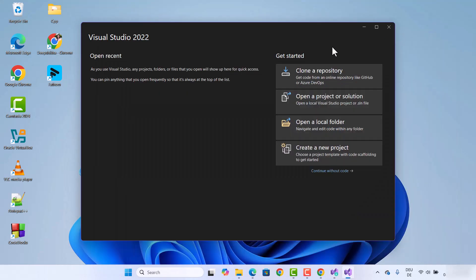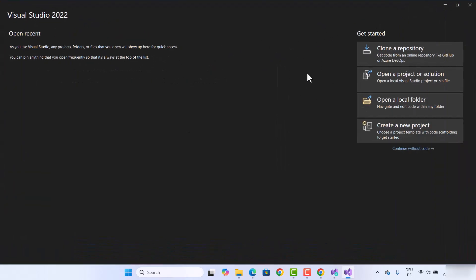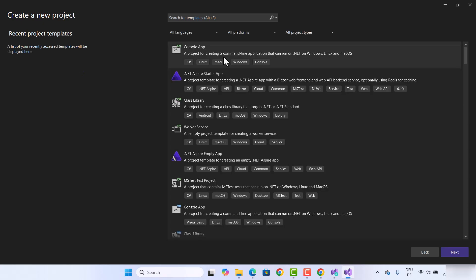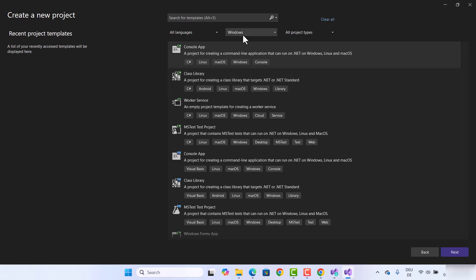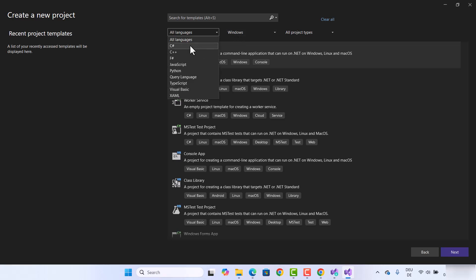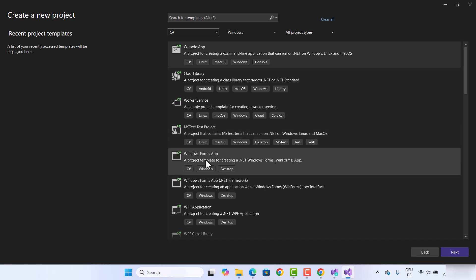Visual Studio has now started on my Windows operating system. It shows 'Open Recent' but I don't have any recent projects, so let's create a new project. To create a new project, click on Create a New Project. From here you can choose what kind of project you want — I can filter by Windows desktop and choose the C# language to see filtered options.